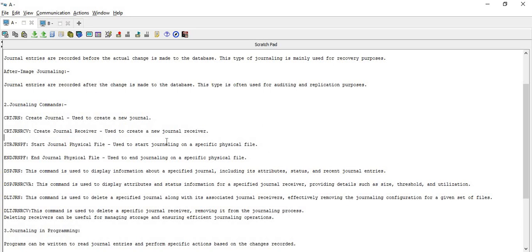The journal receiver is a very important component and should be created before the journal. Once your journal receiver is created, you can reference it in the journal. The next command is STR JRN PF — STR represents 'start', JRN represents 'journal', and PF represents 'physical file'. This command is used to start journaling on a specific file. For example, if you are going to implement commitment control, you need to start journaling first using STR JRN PF, as we also used in our previous session.